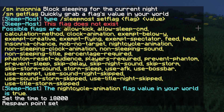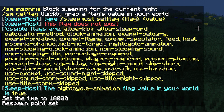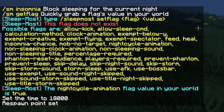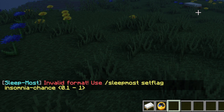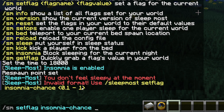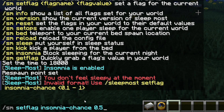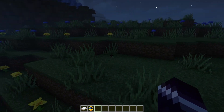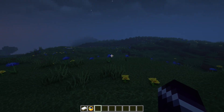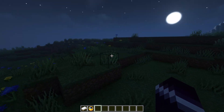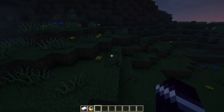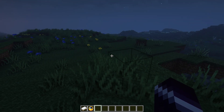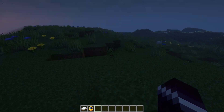One of the flags is insomnia chance — every night there's a configurable chance that players won't be able to sleep, forcing them to sit out the night. You can set the value; for example, setting it to 0.5 means a 50% chance of insomnia each night. This is something I actually had issues with in Swordcraft SMP where some players wanted to do stuff at night but couldn't because others kept skipping it.